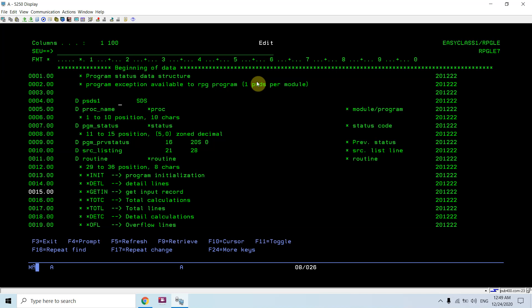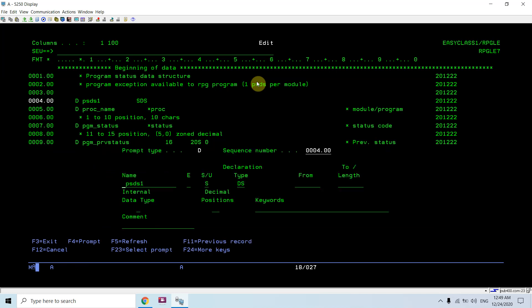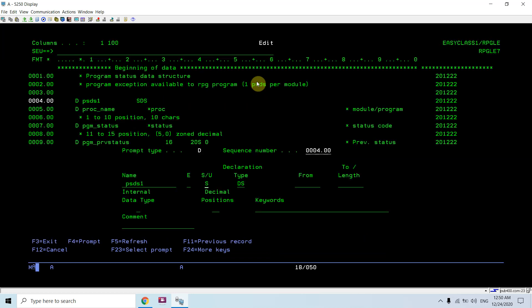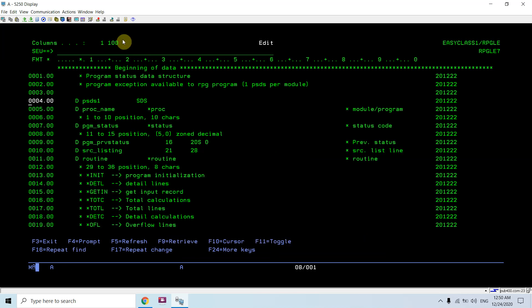You can see for PSDS I give the name PSDS1, you can give any name. Since this is a DS data section, you will be picking S because this is a program status data section. So SDS is PSDS.